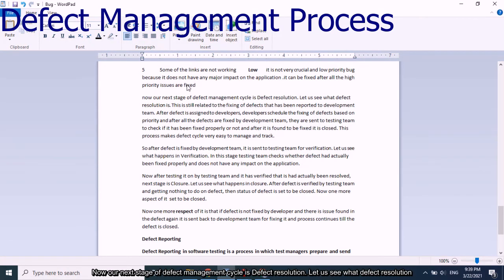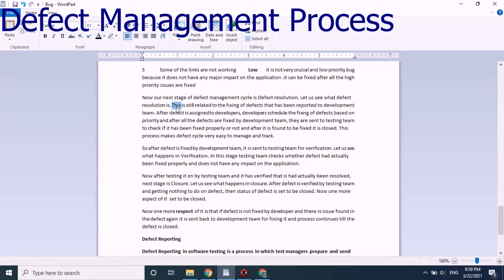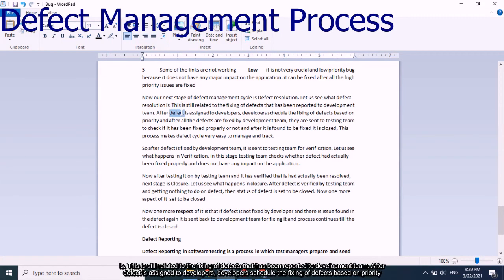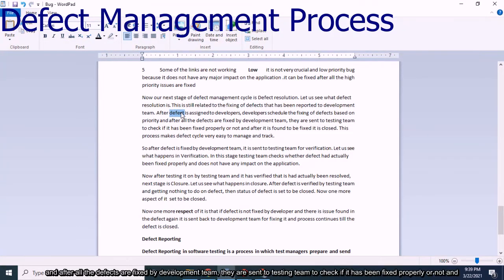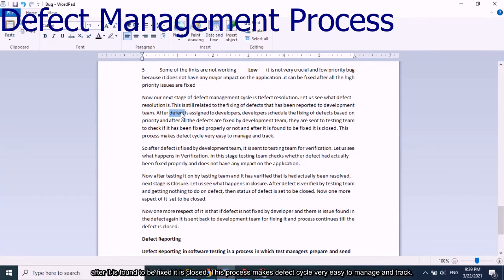The next stage of the defect management cycle is defect resolution, which relates to the fixing of defects reported to the development team. After a defect is assigned to a developer, they schedule fixing based on priority. Once all defects are fixed by the development team, they are sent to the testing team to check whether they have been fixed properly. This process makes the defect cycle easy to manage and track.